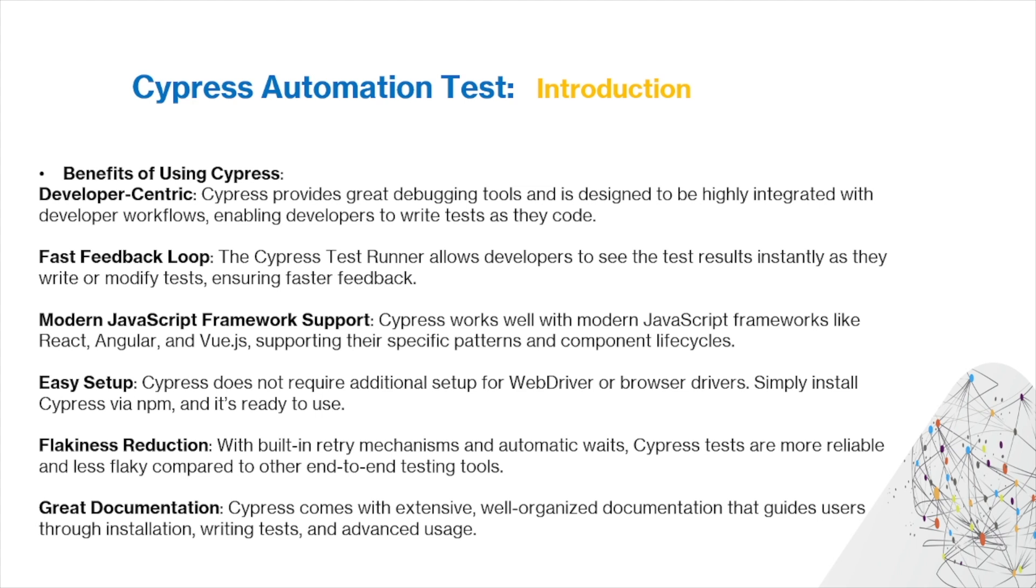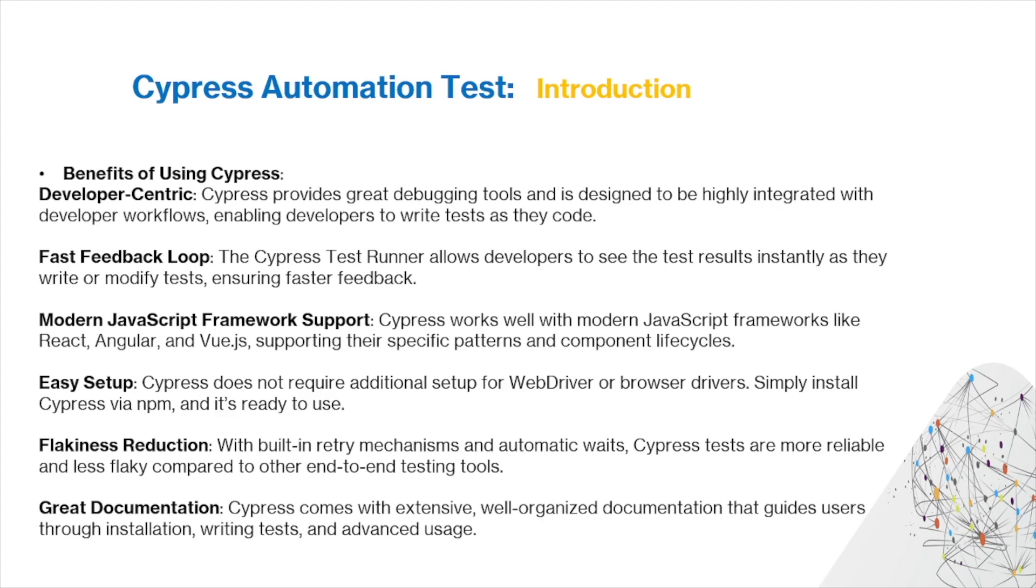Cypress also contains modern JavaScript framework support. Cypress works well with modern JavaScript frameworks like React, Angular, and Vue, supporting their specific patterns and component lifecycles. Cypress does not require additional setup for WebDriver or browser drivers. Simply install Cypress via npm and it's ready to use. With built-in retry mechanisms and automatic waits, Cypress tests are more reliable and less flaky compared to other end-to-end testing tools.